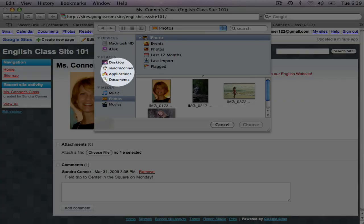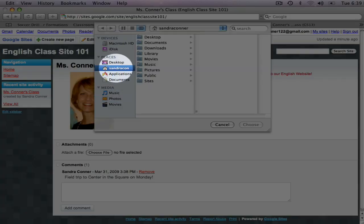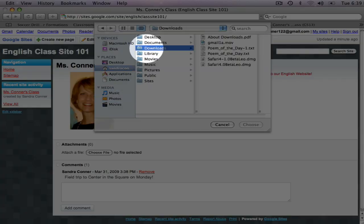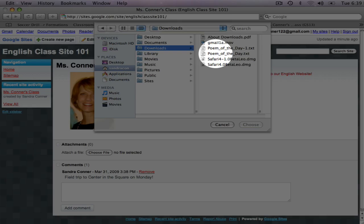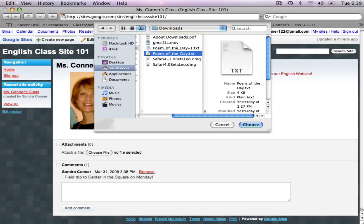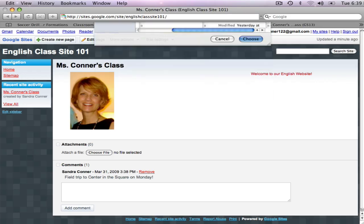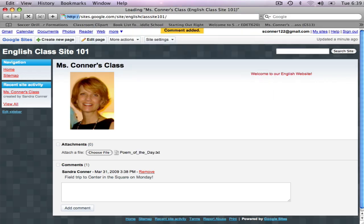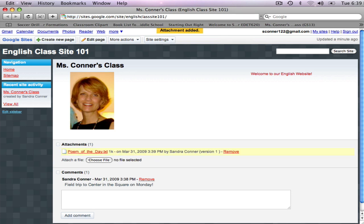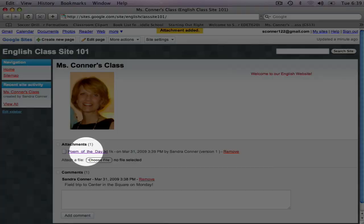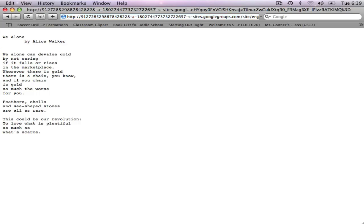I'm going to click on My Downloads, click on Poem of the Day, and click Choose. Now this brings up a link. If anyone wants to read the Poem of the Day, they just click on that link, and that brings up the Poem.